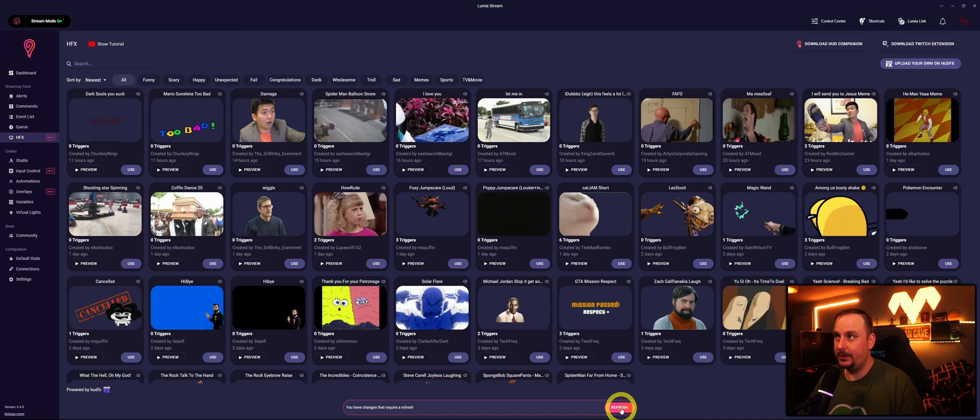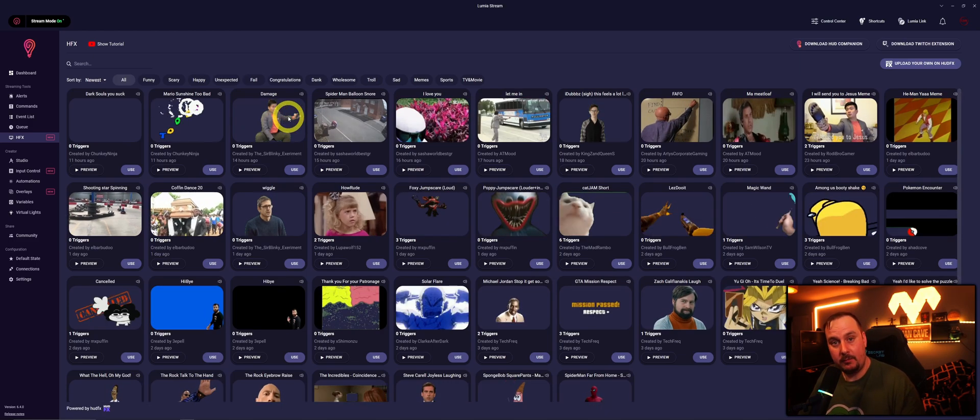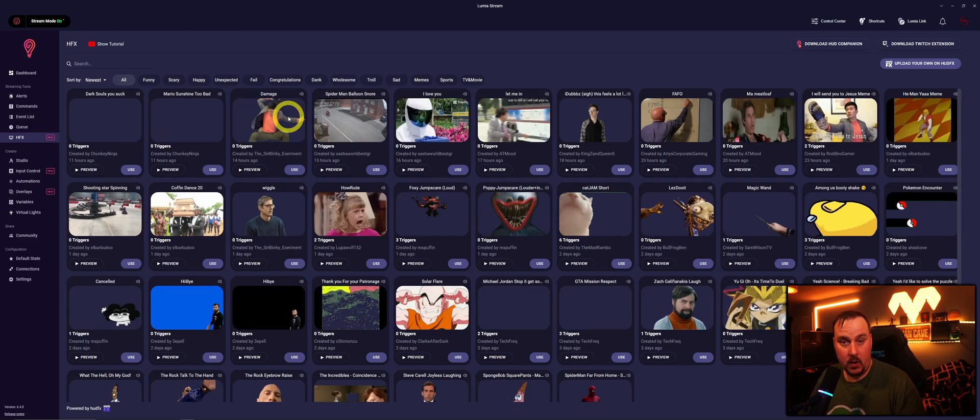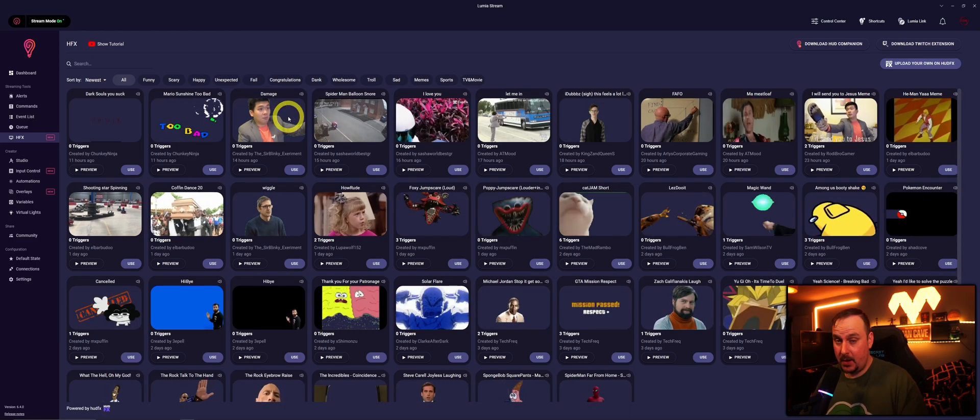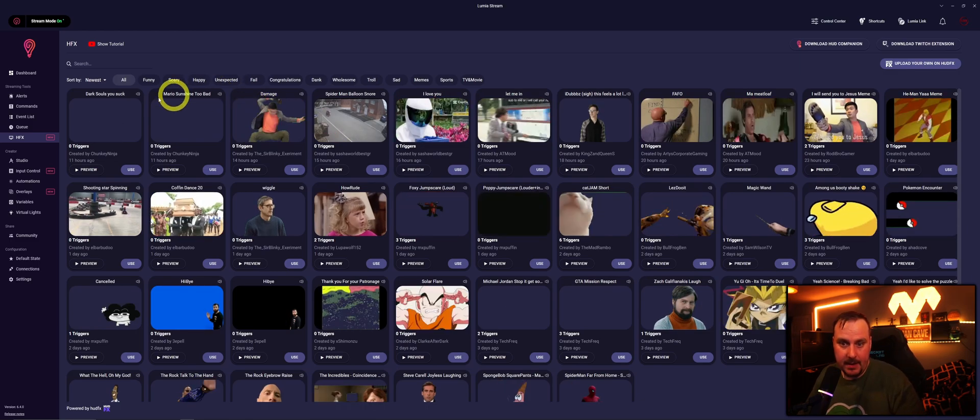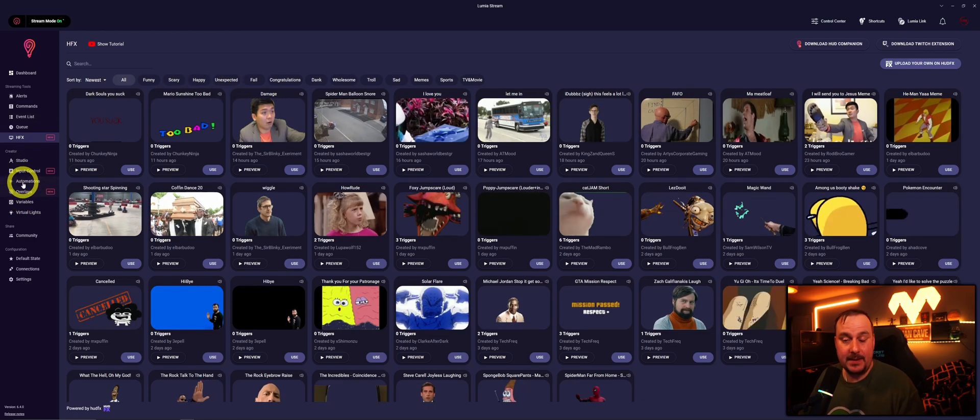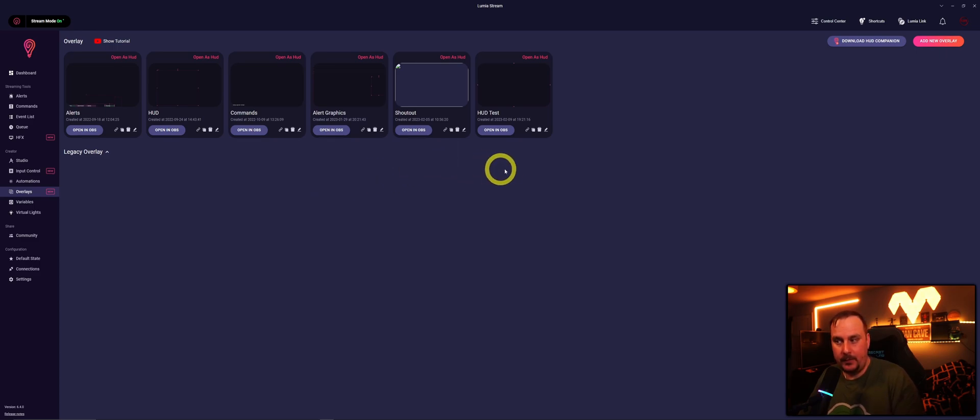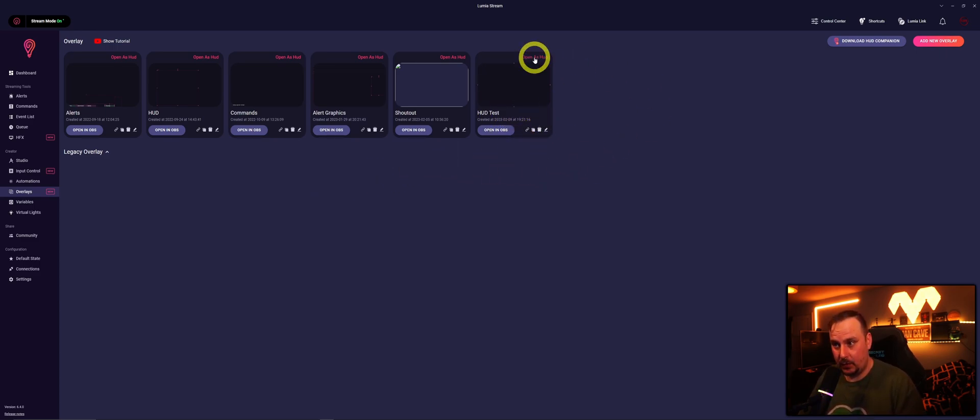New Twitch point redeem has been successfully created. Always click refresh at the bottom. So now we've got a redemption on Twitch, we've got the video that we want to play on the Hood FX. We want to go back into the overlays. Once we're in the overlays we want to find the Hood overlay that we've created, which is this Hood Test. We want to open as Hood.